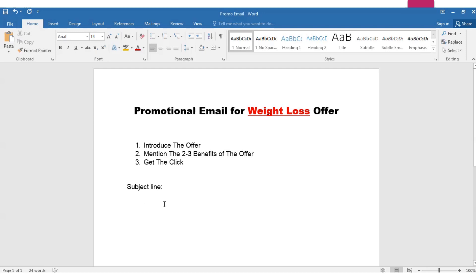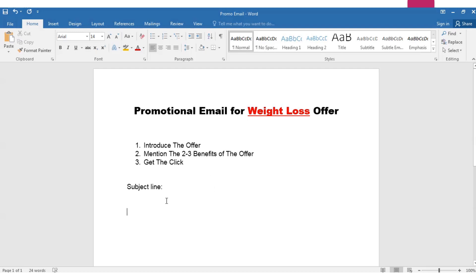Our topic today is how to write a promotional email for the weight loss offer. I'll help you write a high converting email copy for your weight loss offer, so I need your attention here.